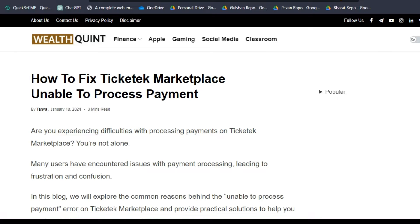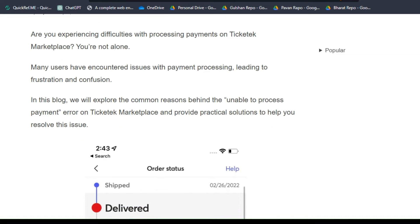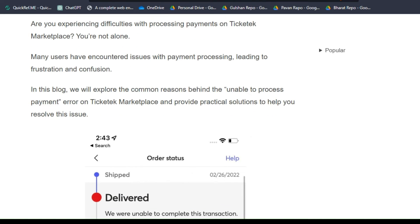Are you experiencing difficulties with processing payments on Ticketek Marketplace? You are not alone. Many users have encountered issues with payment processing, leading to frustration and confusion.